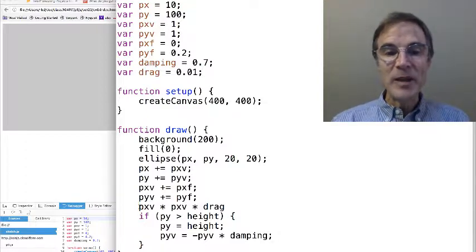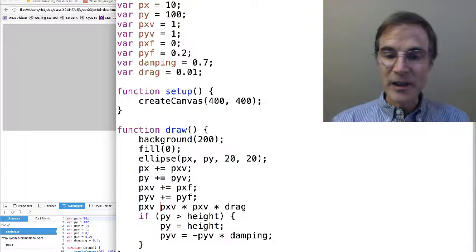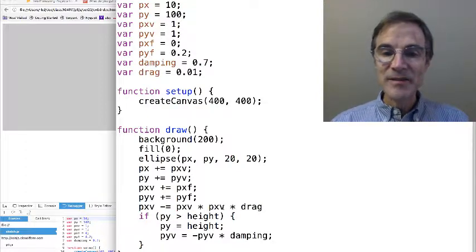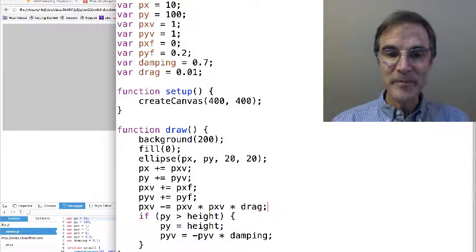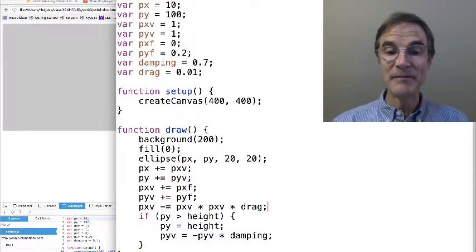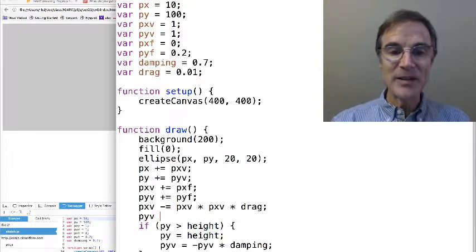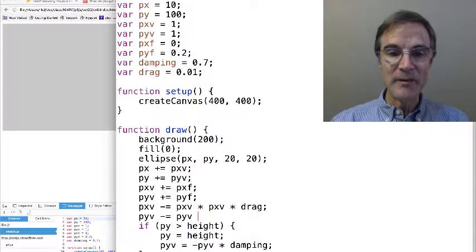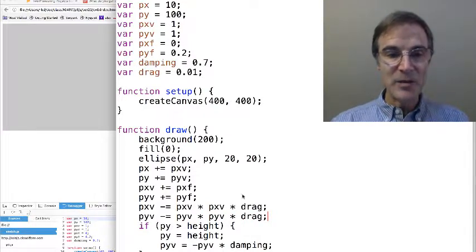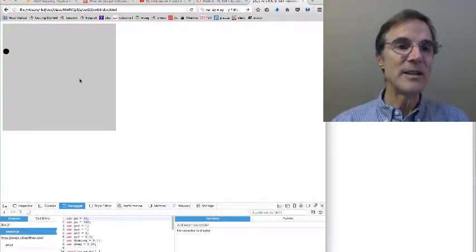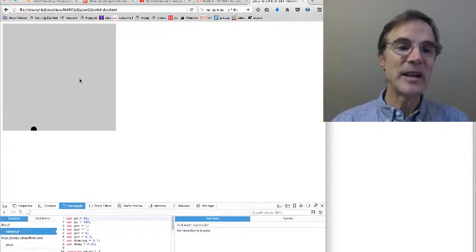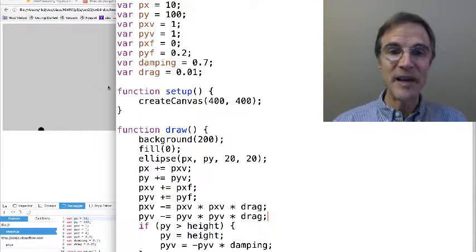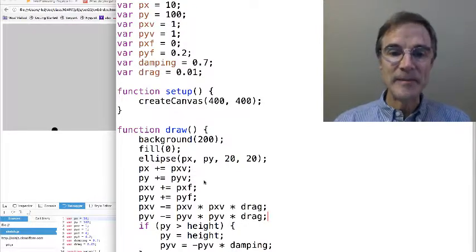And remember that's a force. So we're going to say pxv minus equals the square of pxv times drag. So that's like a little extra force in the opposite direction of motion. And we'll do the same thing for y, pyv times drag. And I'm not sure what this is going to look like, but let's just run it and see what happens. Oh, so it seems like it's not accelerating as much, because the faster the ball goes, the greater the drag. And in fact,